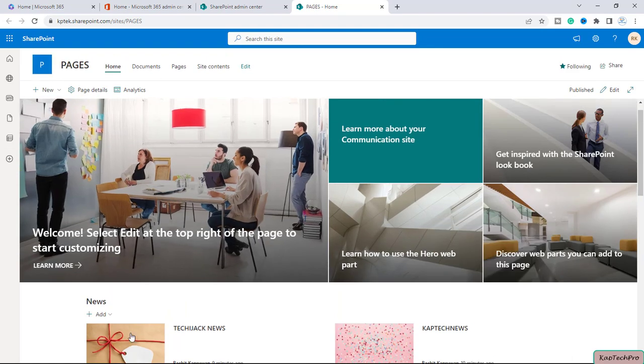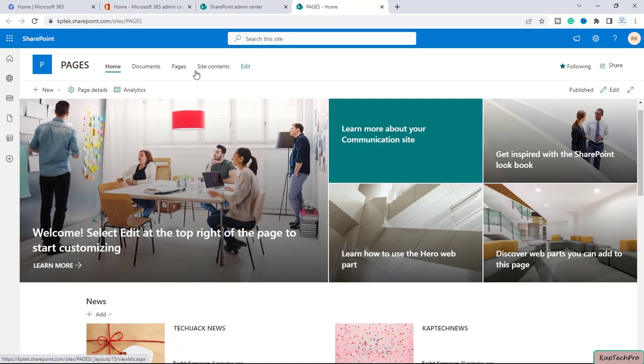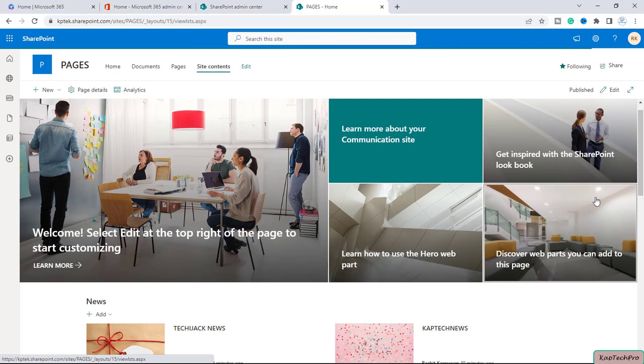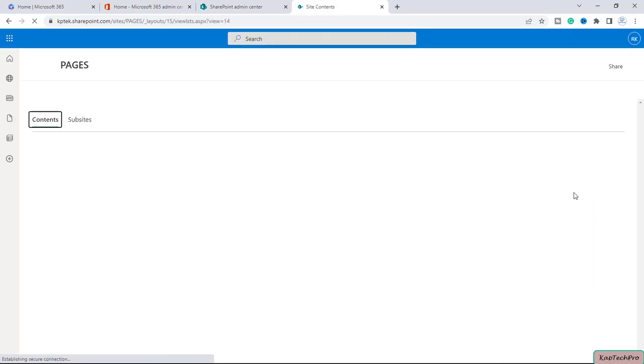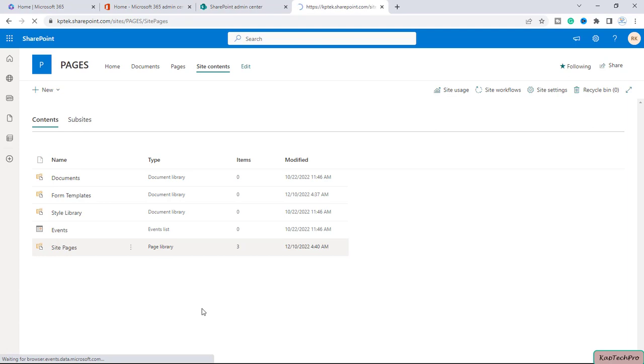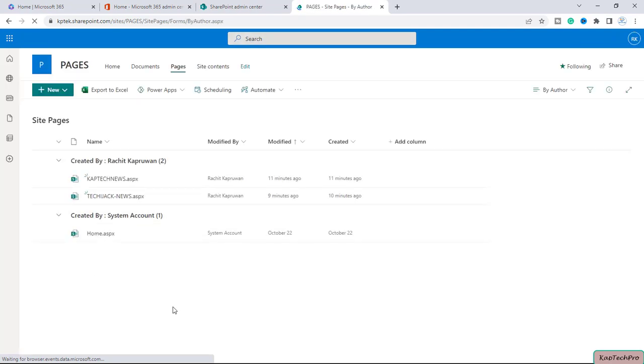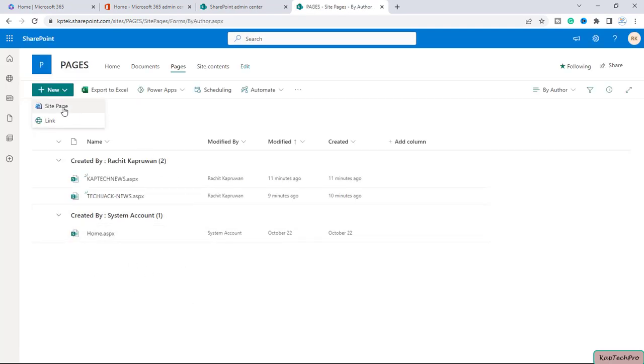So these news basically get saved inside the pages library. Though pages and the news are completely different things, the pages as well as the news save inside the site pages library.